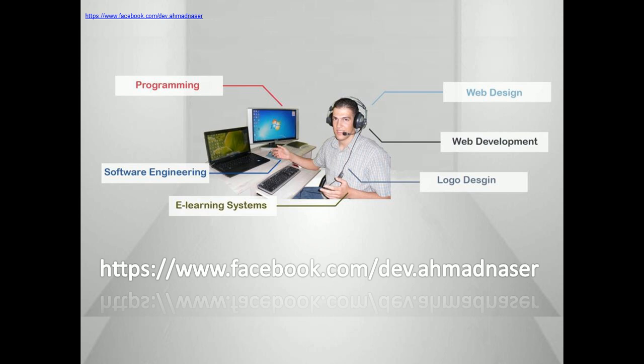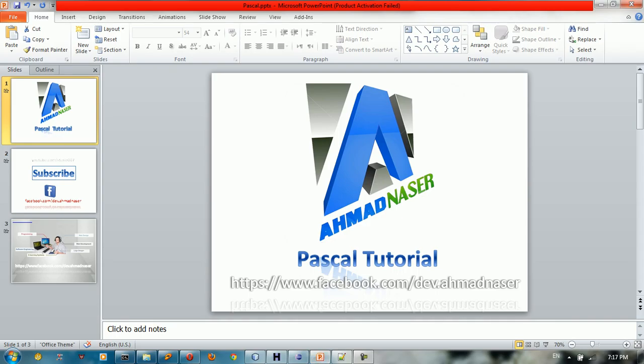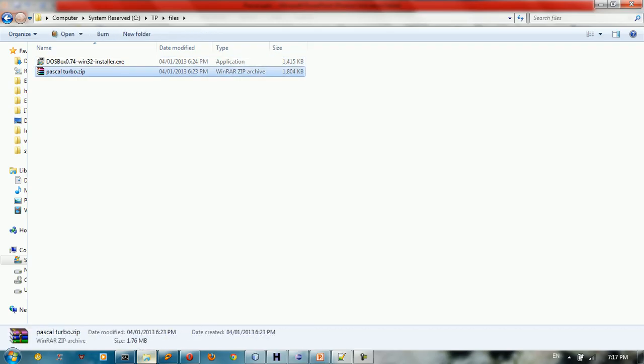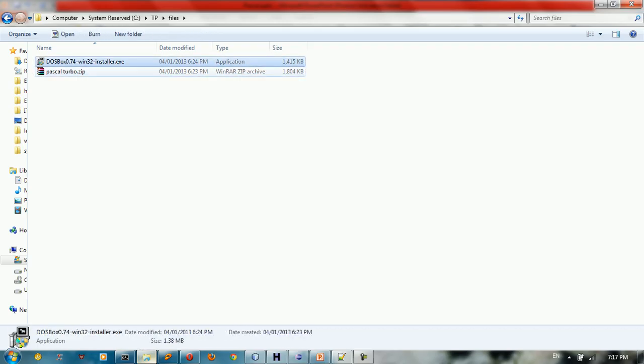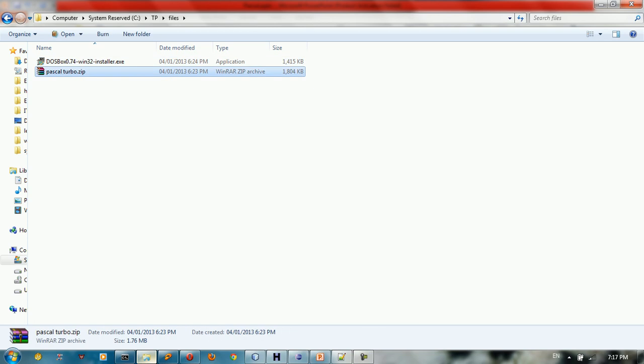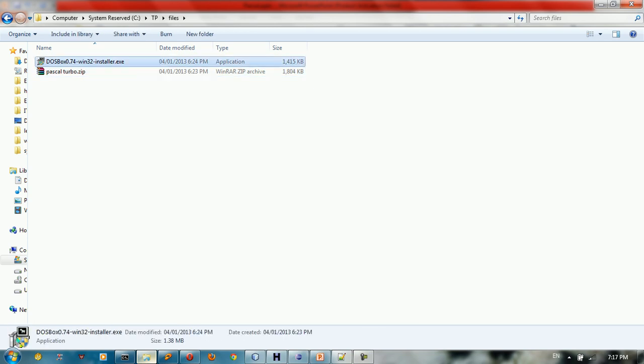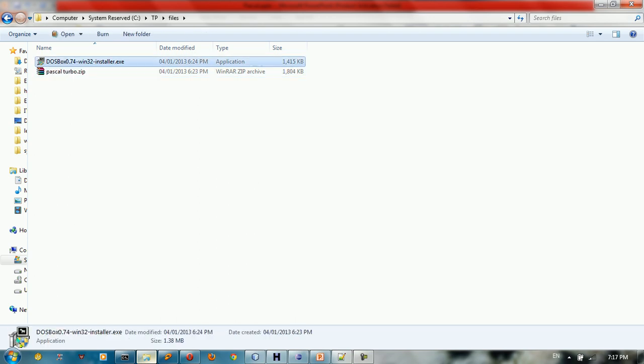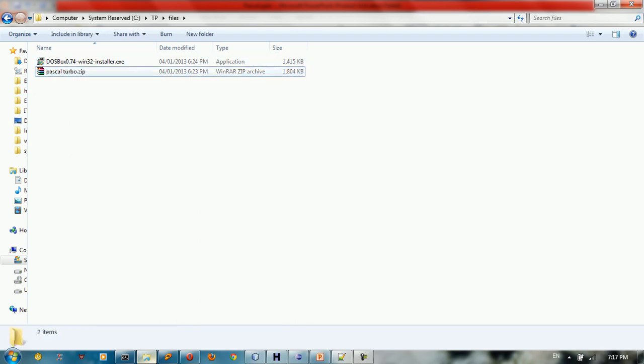This is the first thing, let me get to work here. We have two files, the DOSBox and the Pascal Turbo. I will give you the link in the description below. But you need these two files, the DOSBox you need to set up first and after that you need the Pascal Turbo.